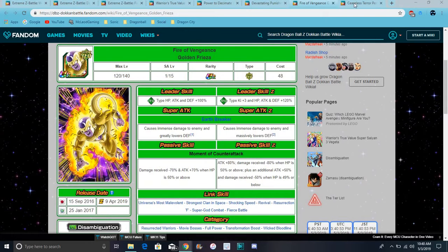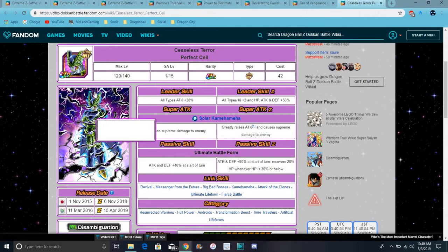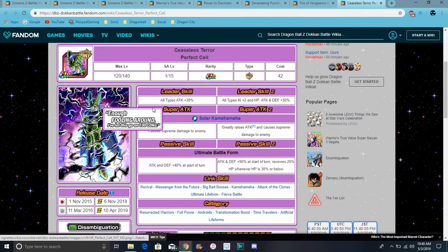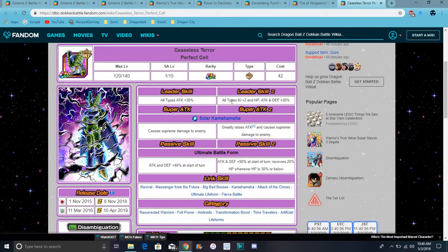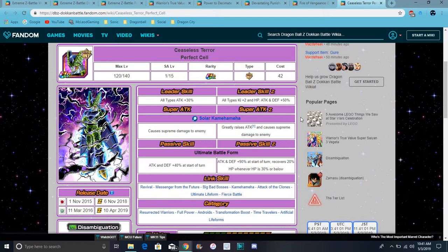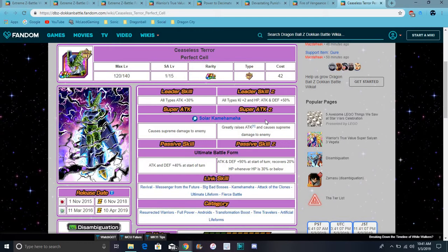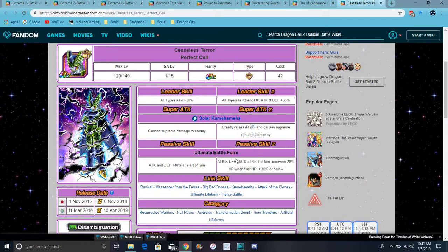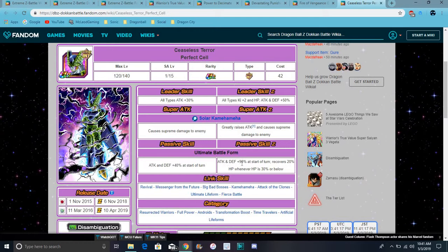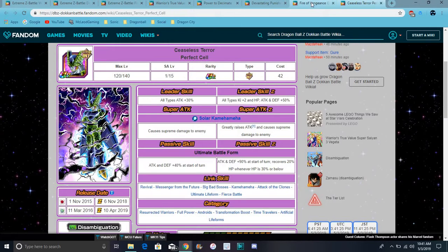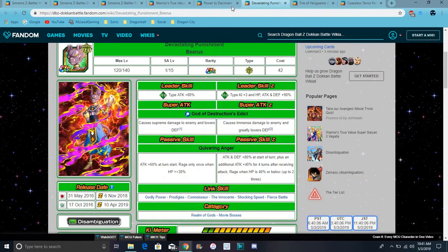He does all types Ki plus 2, everything up 50%, a pretty good leader skill. He greatly raises attack and causes supreme damage. Attack and defense plus 90% at start of turn, recovers 20% HP when HP is 30% or below. He's a really good unit. That's all the EZA units I want to go over today because it's been a little while since I've done an EZA video. The EZAs are pretty easy. Beerus is really easy. Vegeta is actually live on Global. I'll probably talk about the tournament in the next few days.